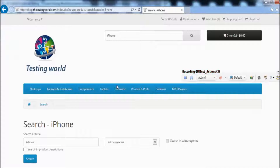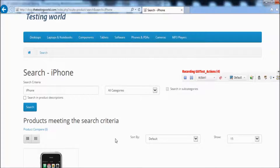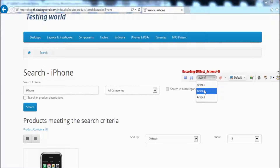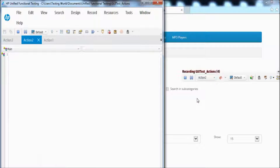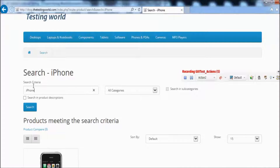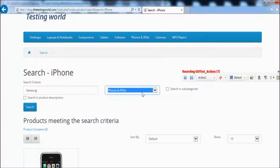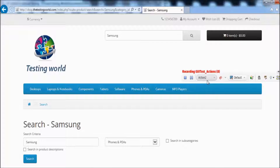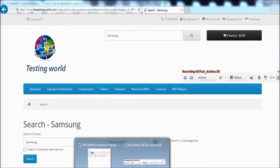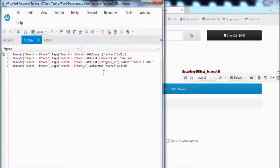Now I am on the second page, and I want to record this page's functionality into action 2. I select action 2, and now action 2 is selected. I search for Samsung, select 'Fonts and PDLs' in the categories, and click the search button. These functionalities are recorded into action 2, as you can see a few lines recorded there.